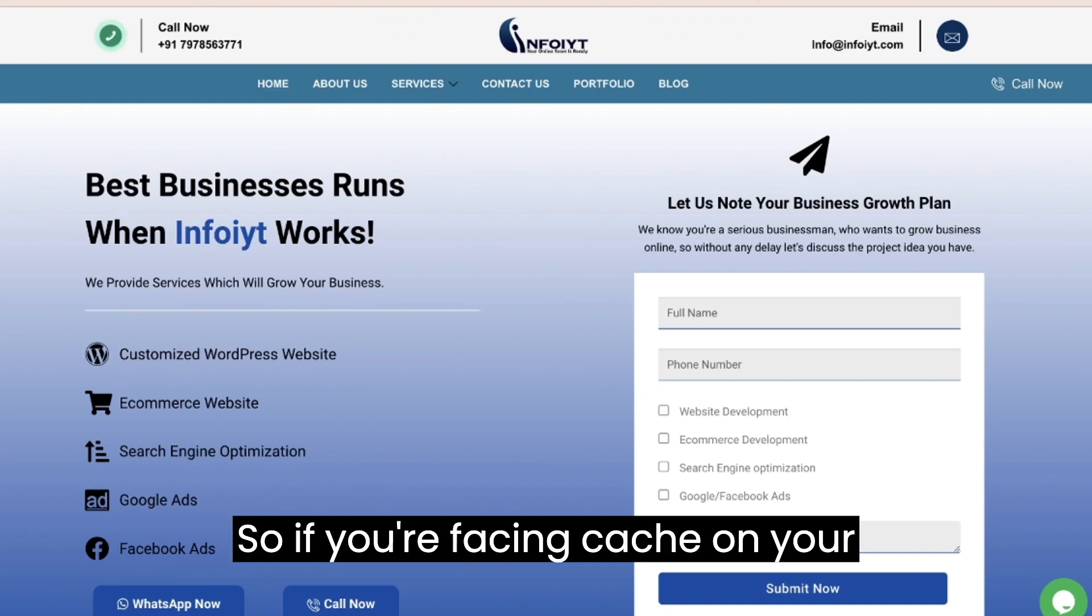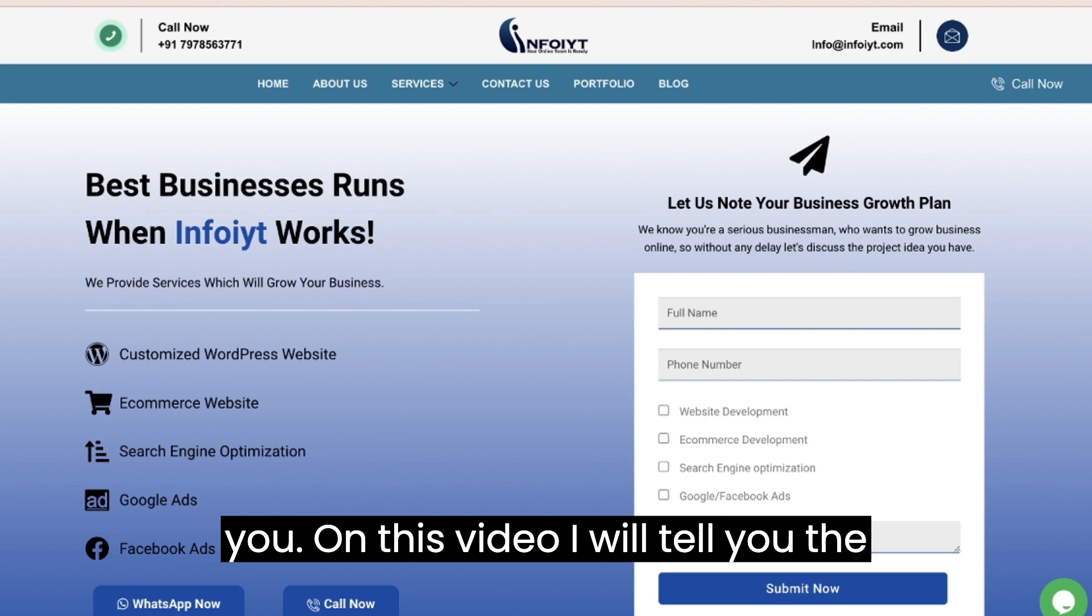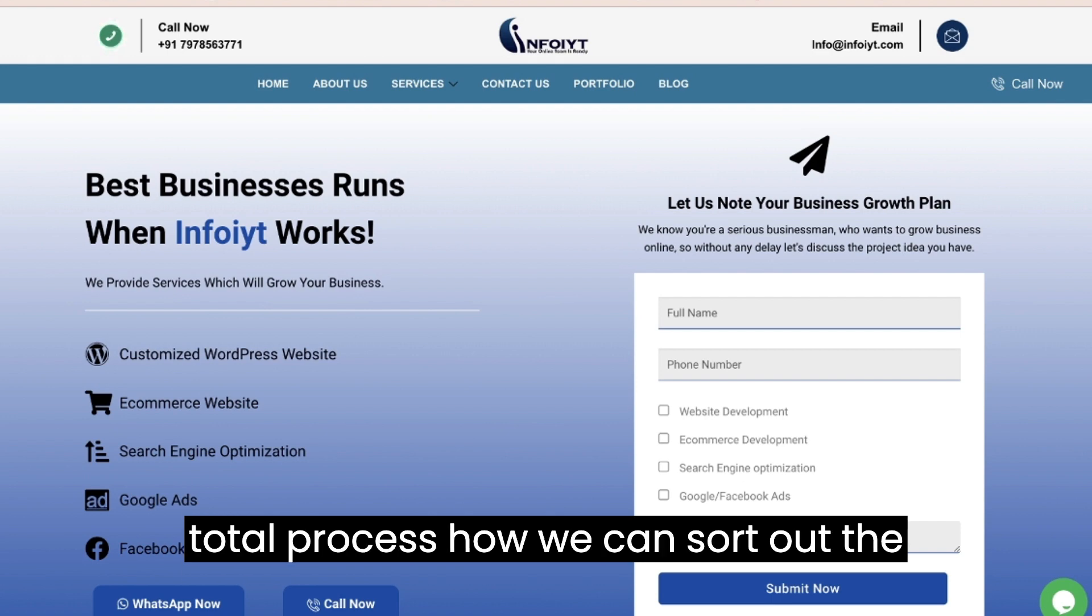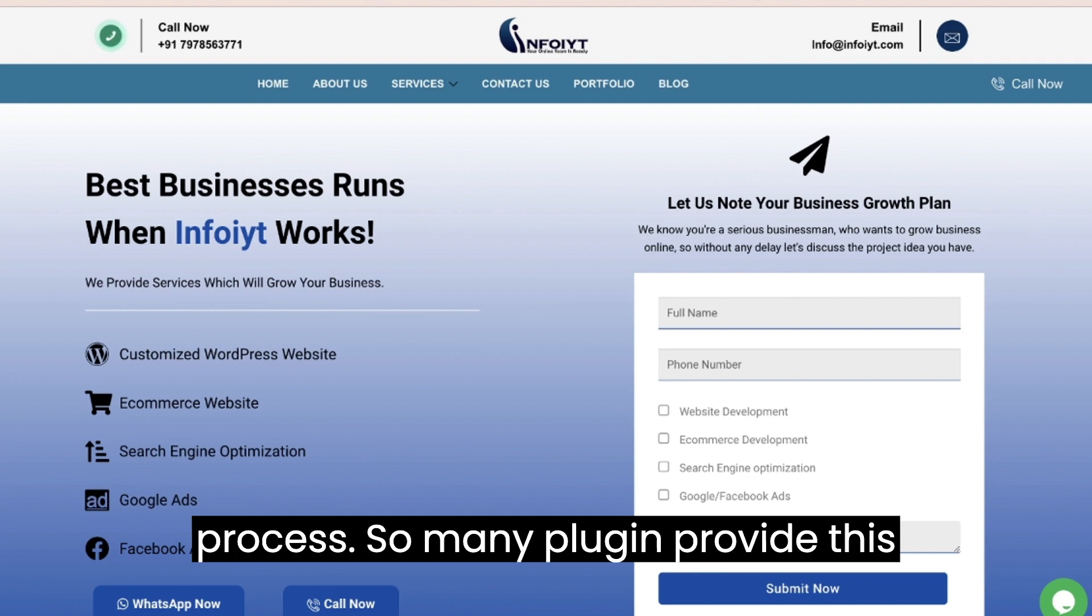So if you're facing cache issues on your WordPress website, this video is only for you. In this video, I will tell you the total process how we can sort out the problem. Clearing cache is an easy process.